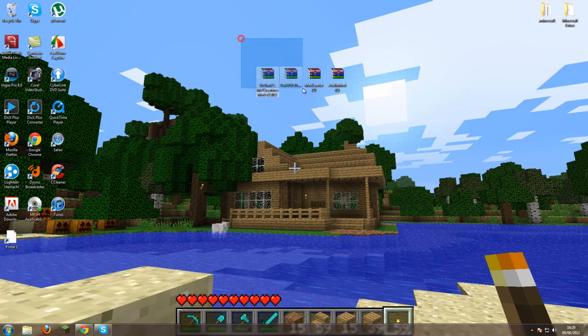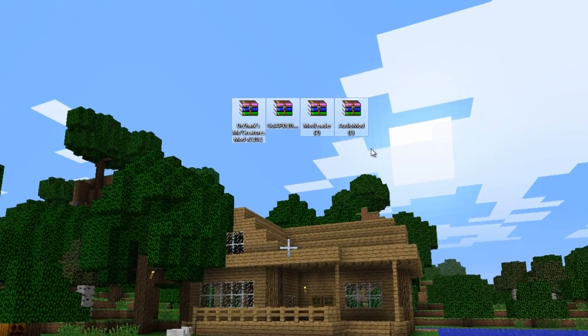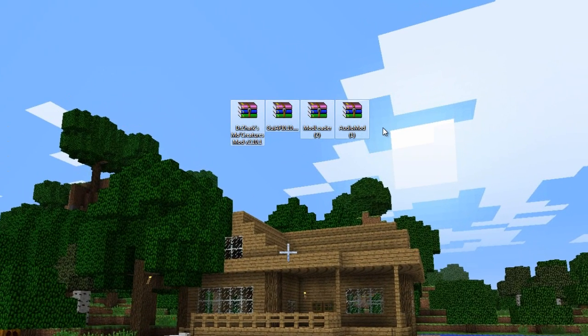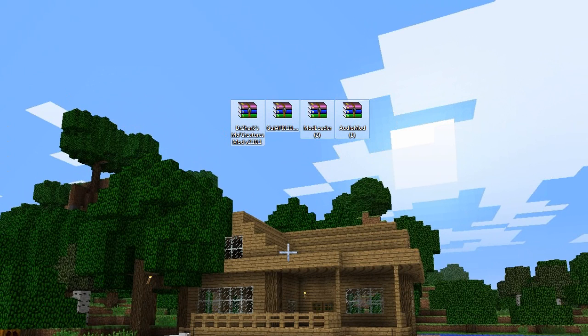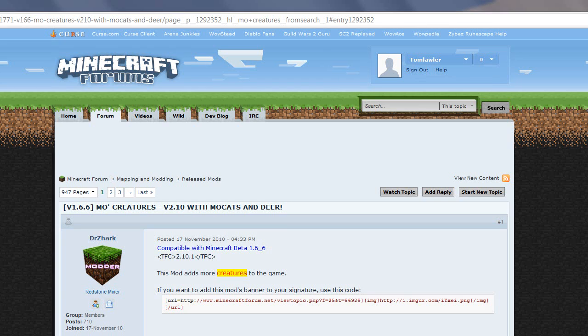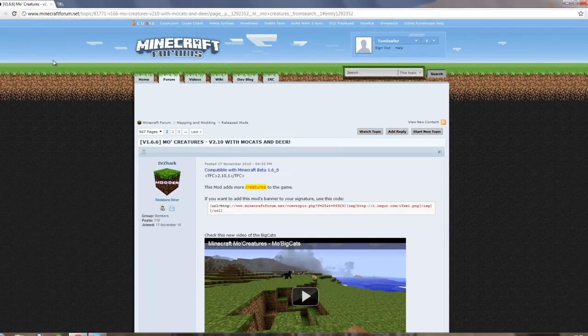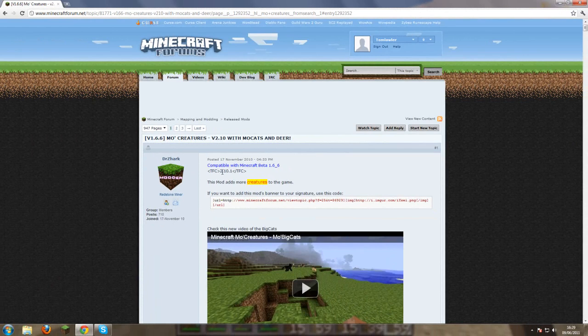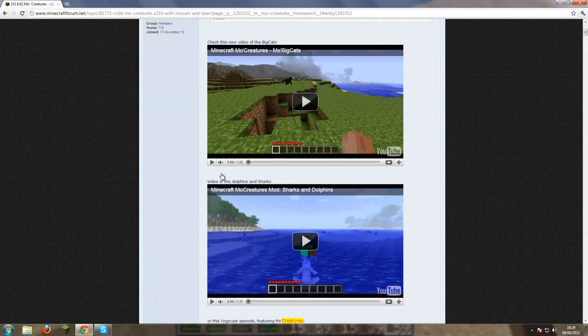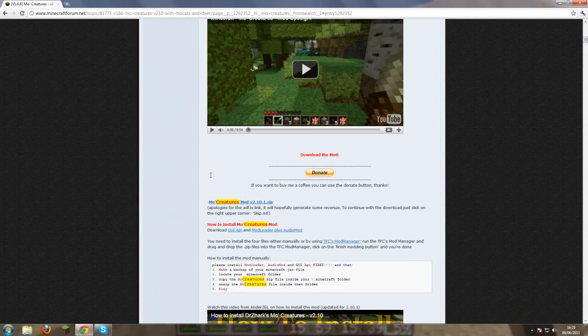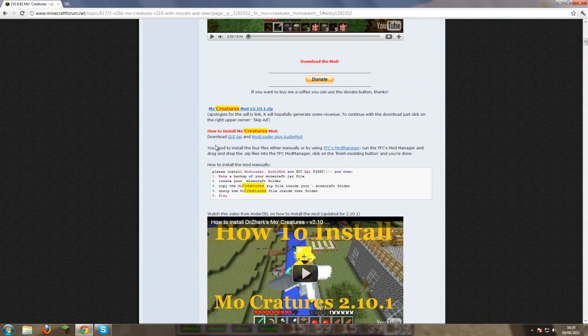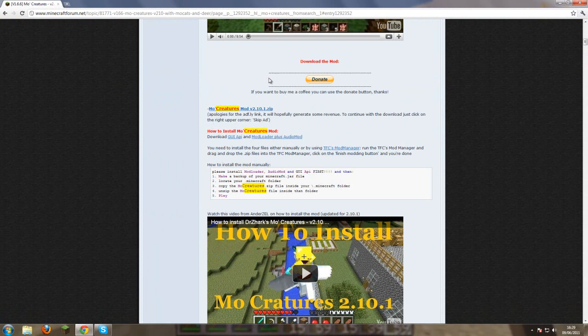Hello guys it's TLDX and today I'm going to be showing you how to install MoCreatures mod for Minecraft. First step, what you want to do is go to the first link in the description which is the MoCreatures page and what you want to do is go down to the MoCreatures highlighted everywhere and download the mod.